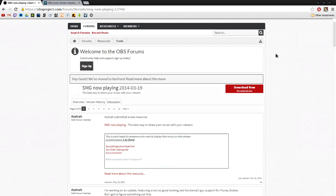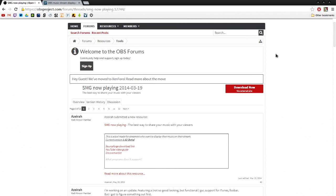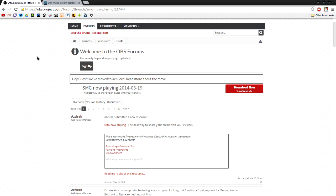Okay, so I'm going to show you how to add a music display to your stream. We are on the OBS forum and I will link this down below.